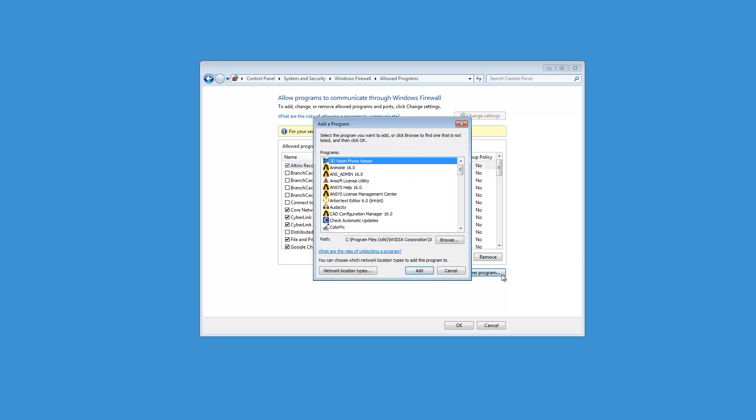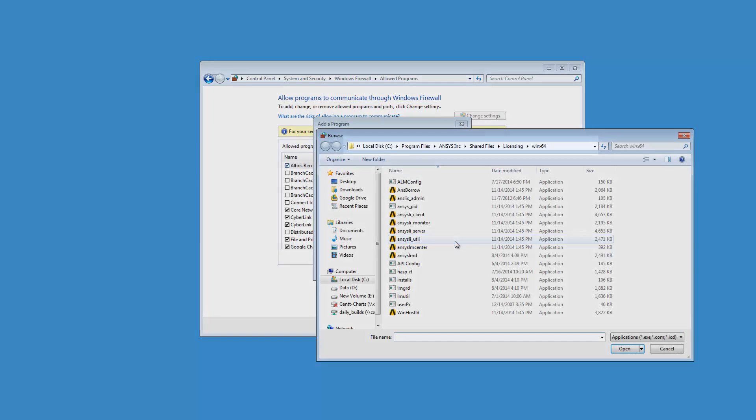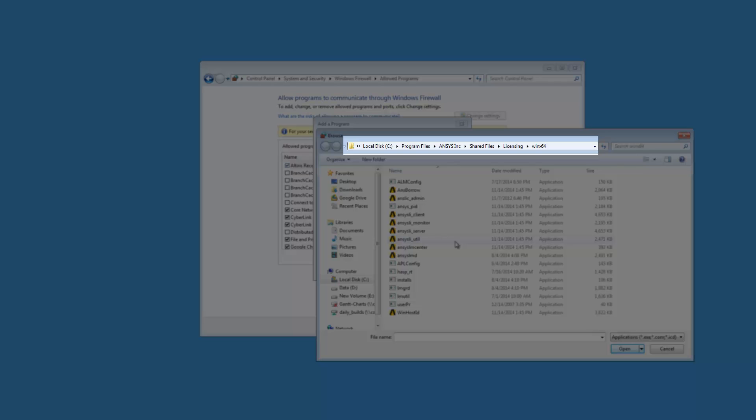Click Browse to open the Windows Explorer to select the executable file to be added to the Windows Firewall exceptions. Browse to C:\Program Files\Ansys Inc\Shared Files\Licensing\WinX64.